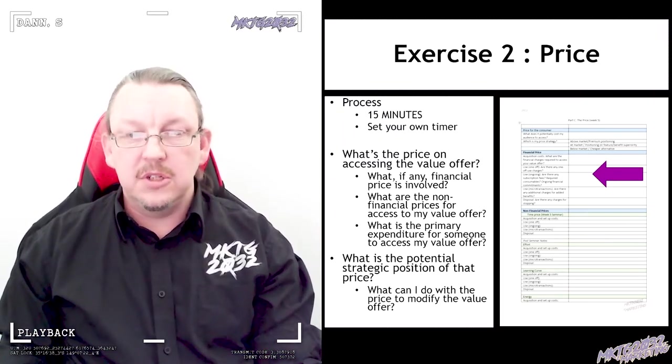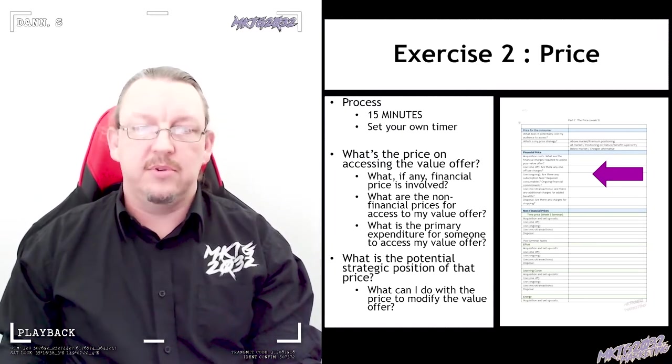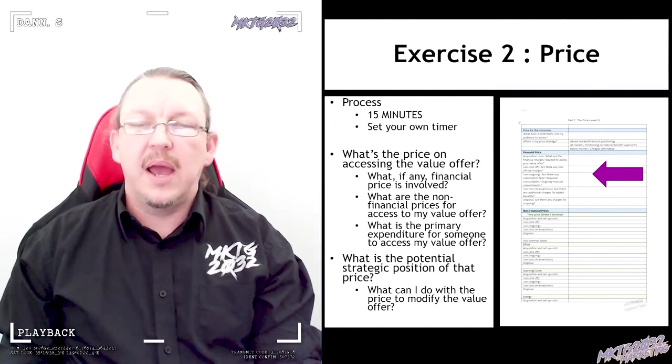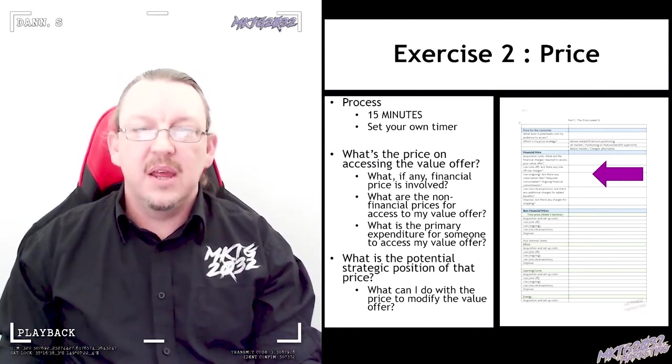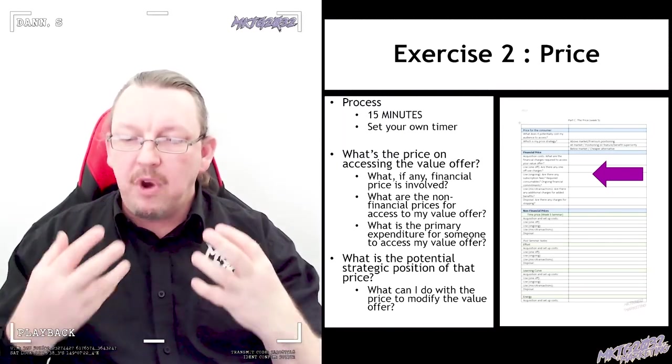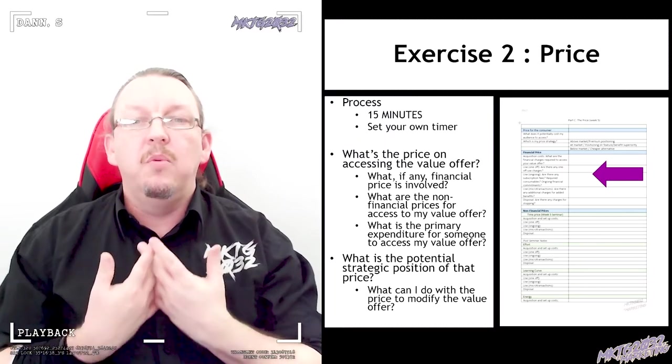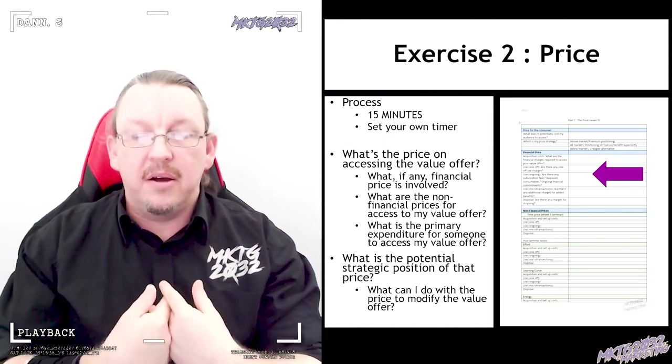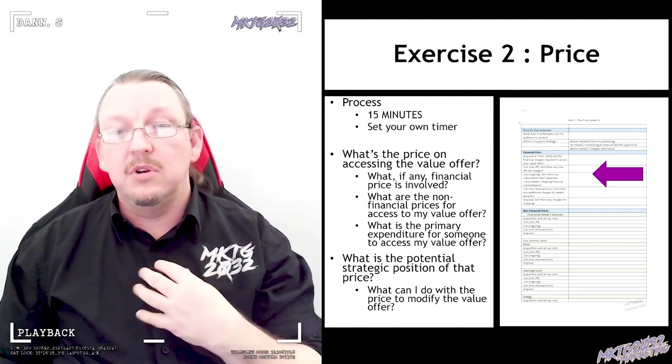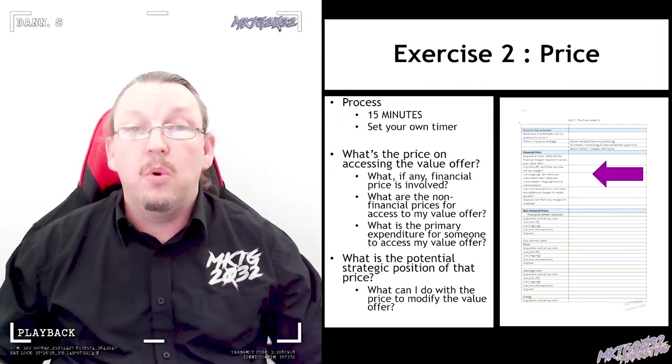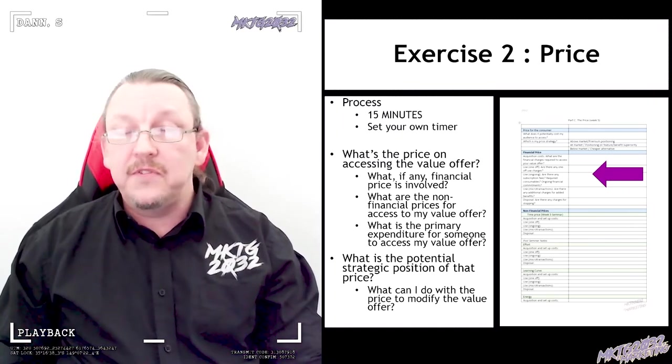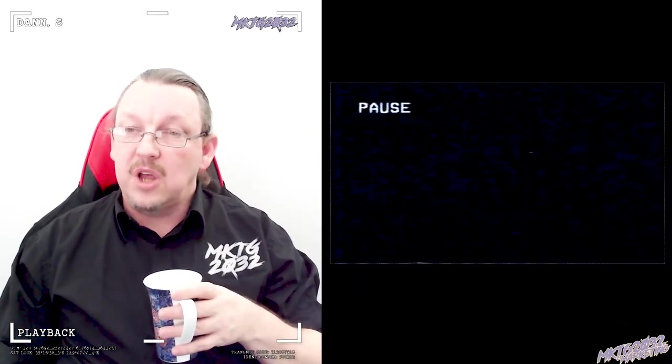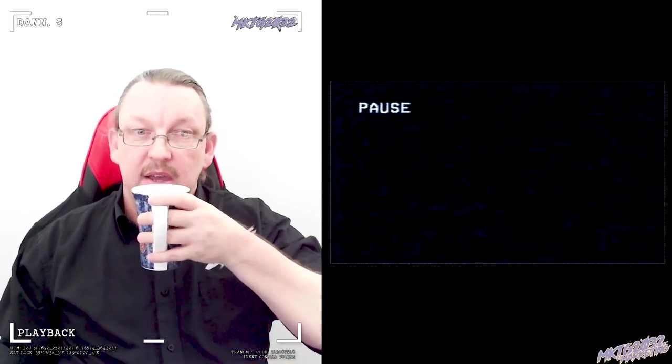Once you've set that up, I want you to think about how you could then use that price. Is it something you can lean into as a strategy? Can you embrace your price positioning and say, 'This is what I want to do. I will create the appropriate strategy, positioning strategy that goes for the audience I want with the price tag that suits what they're looking for'? A lot of things to think about. 15 minutes on the clock. Start the stopwatch, pause the video. See you in 15.